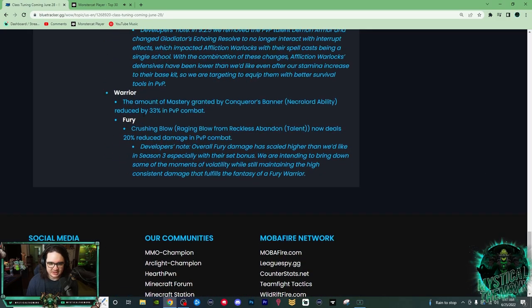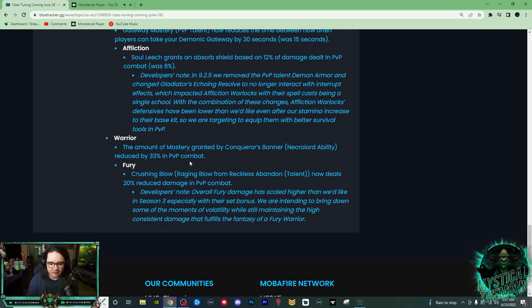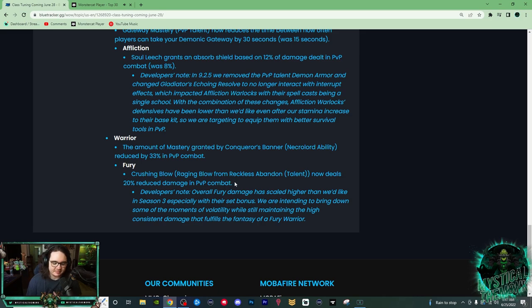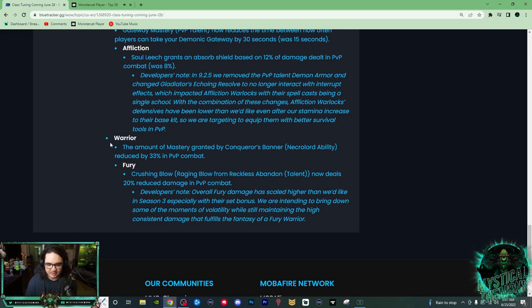Rets have really good mastery, it affects their damage a lot. So this is just a nerf to Fury Warriors, a nerf to Ret Warriors. So just in general, Ret Warriors can be pretty nerfed right now. And then Crushing Blow, Raging Blow, Bloodthirst, Raging Blow, Bloodthirst, Abandon now deals 20% less damage in PvP combat. It's just so nice. You'll love to see it. Their damage was crazy.